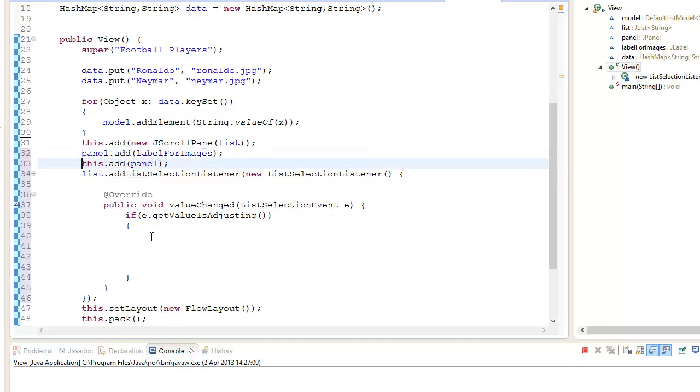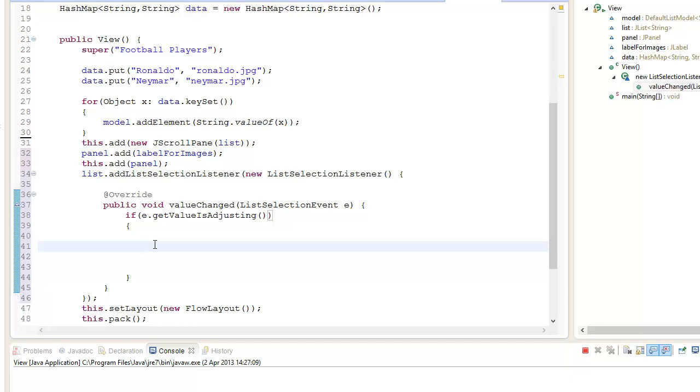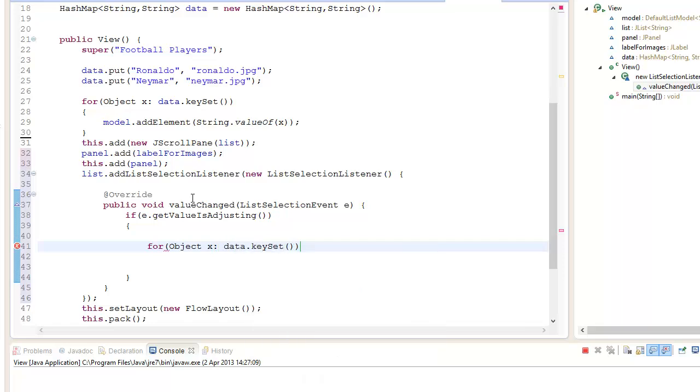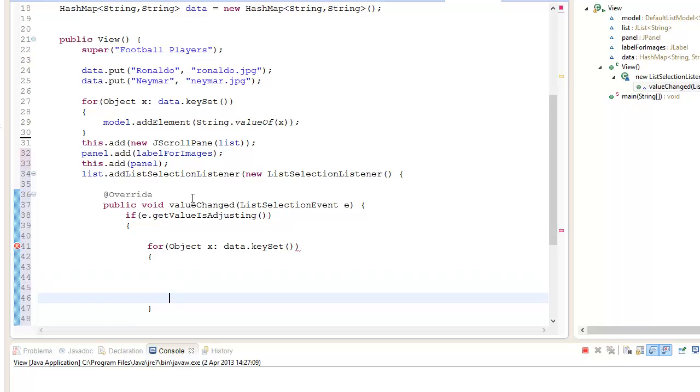What we're going to do now is create a for loop similar to the one that we created here. For Object x in data.keySet. And we're going to create an if statement.